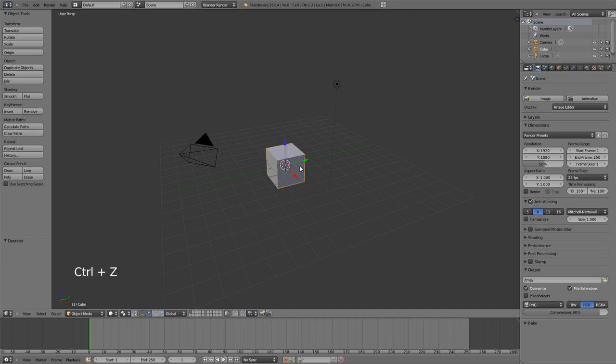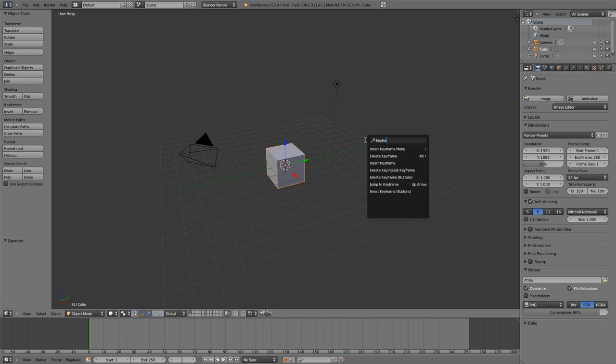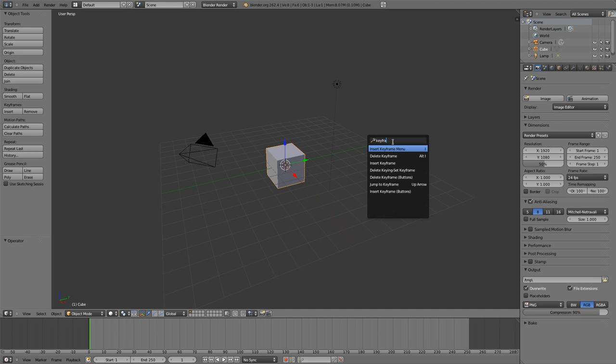Or let's say we wanted to insert a keyframe because we're going to animate this cube. We can just hit spacebar, type in keyframe, and we can see all of our different keyframe options. You'll notice that in many cases it will also show you the hotkey related to that command. In this case it's I or Alt+I to delete a keyframe on the current frame.